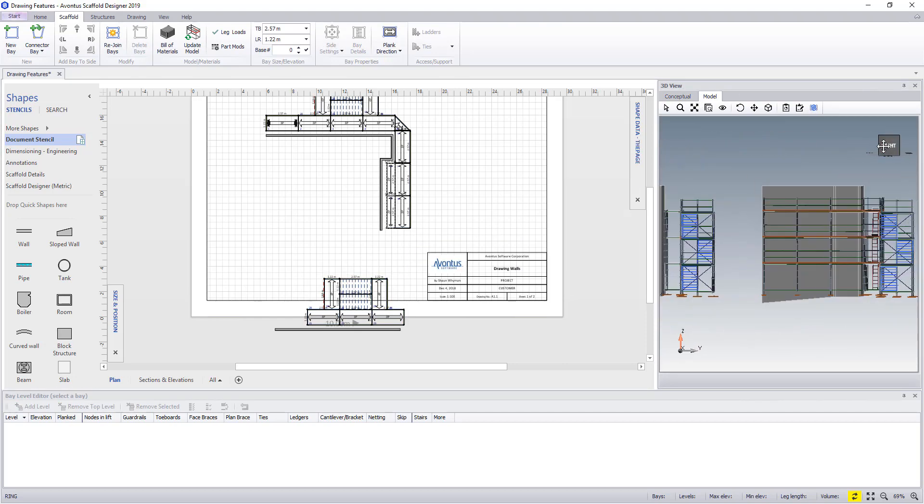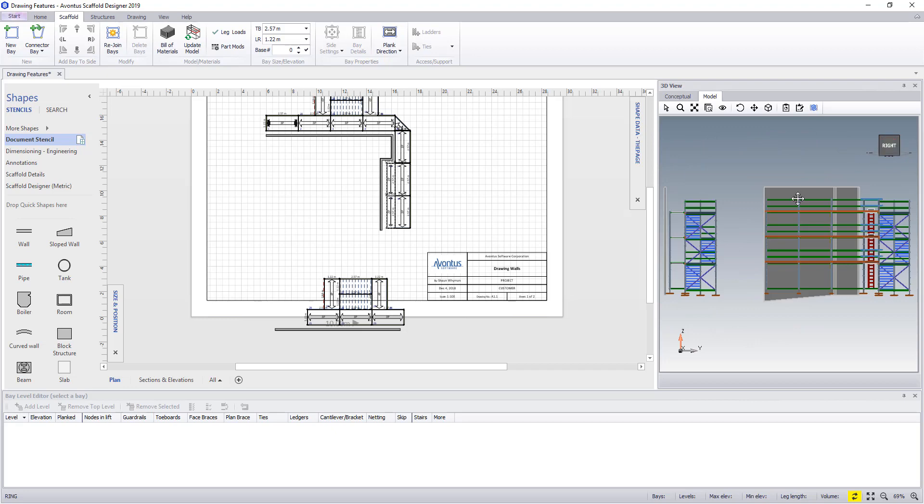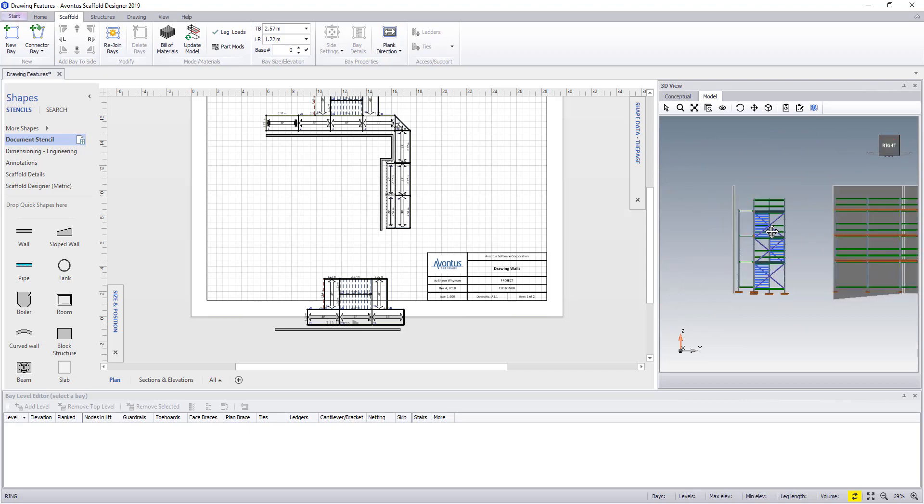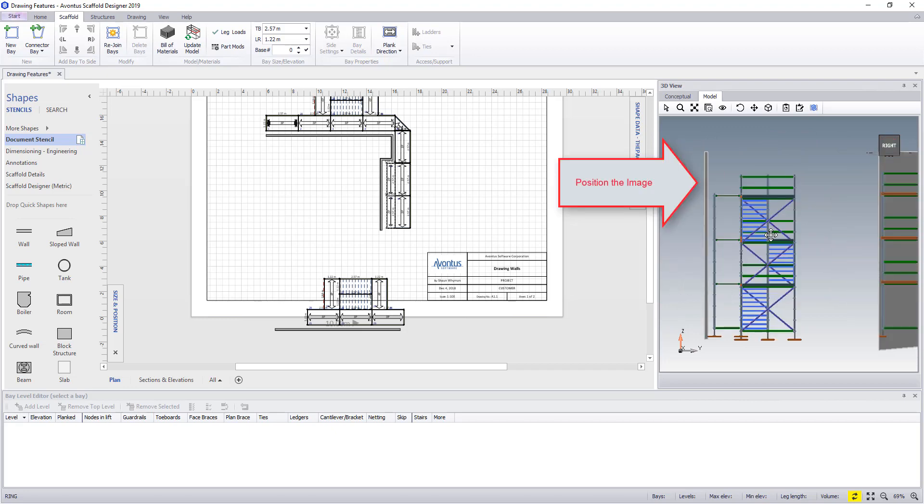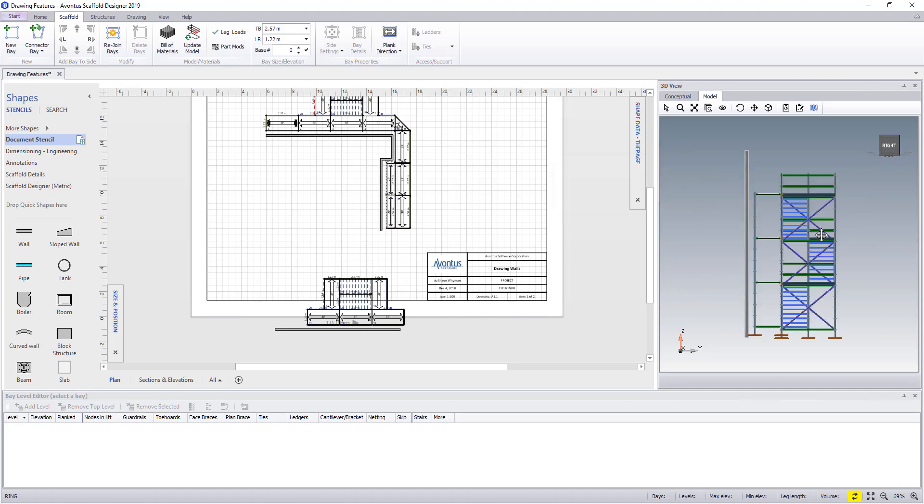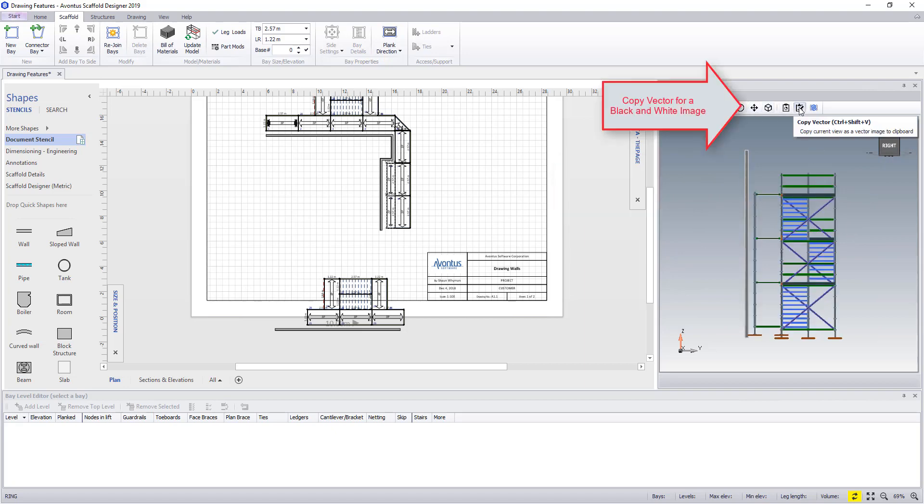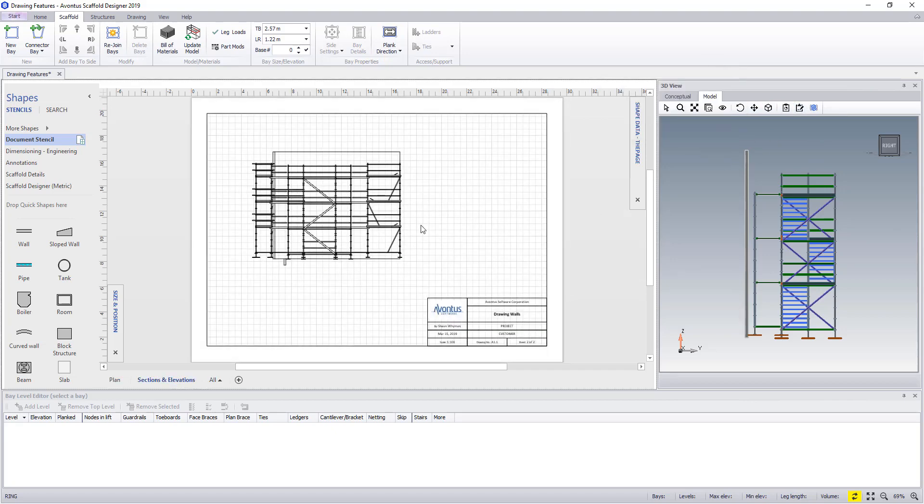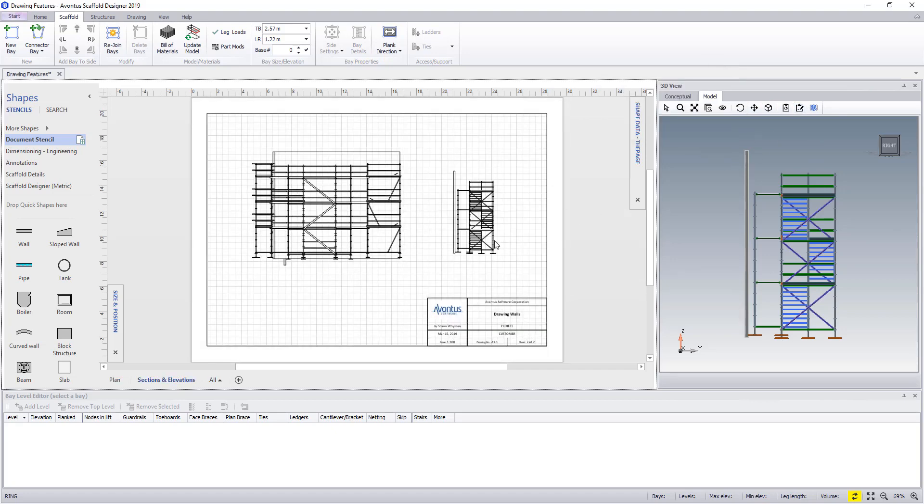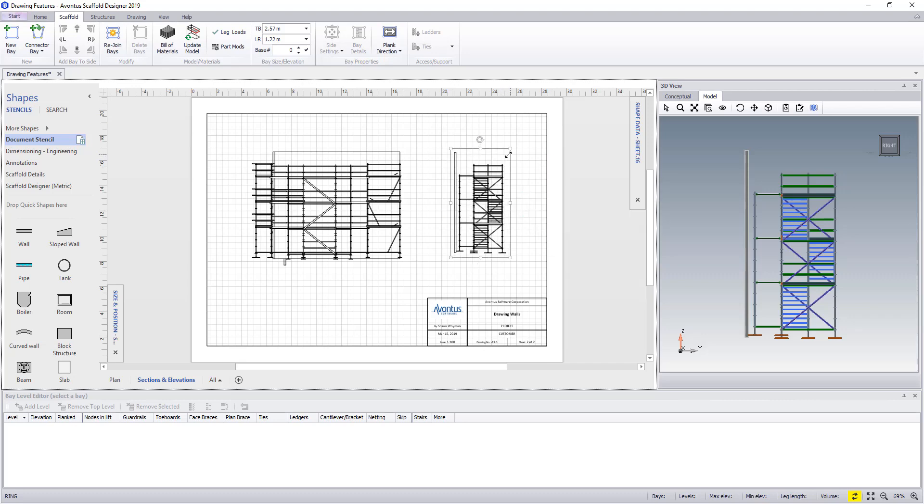And then finally we can copy it again and we'll use the copy vector. Once copied we go into our sections and elevations and paste it back into the drawing.